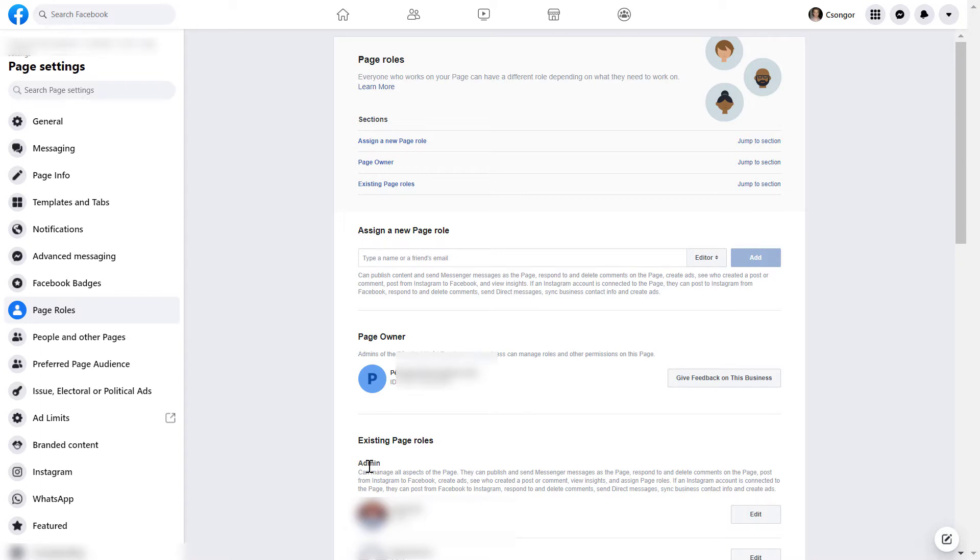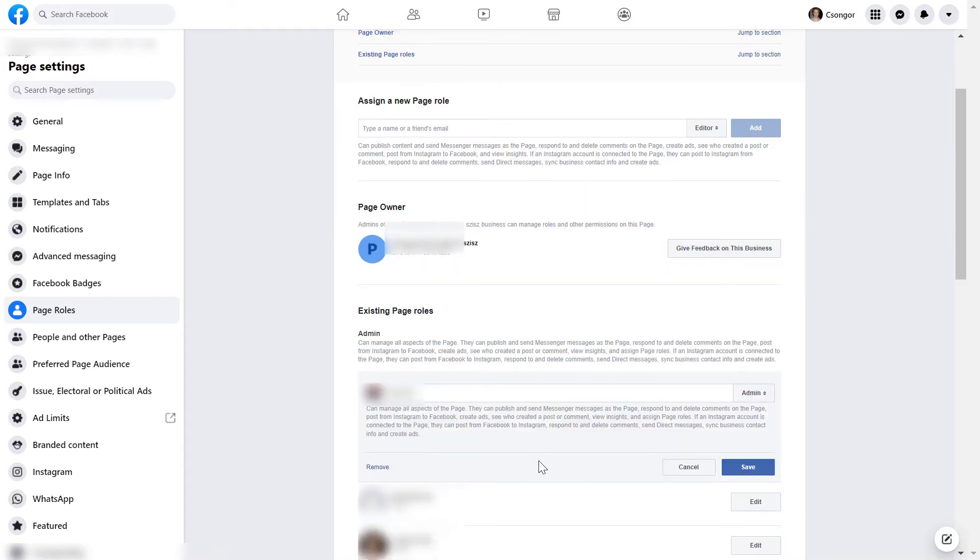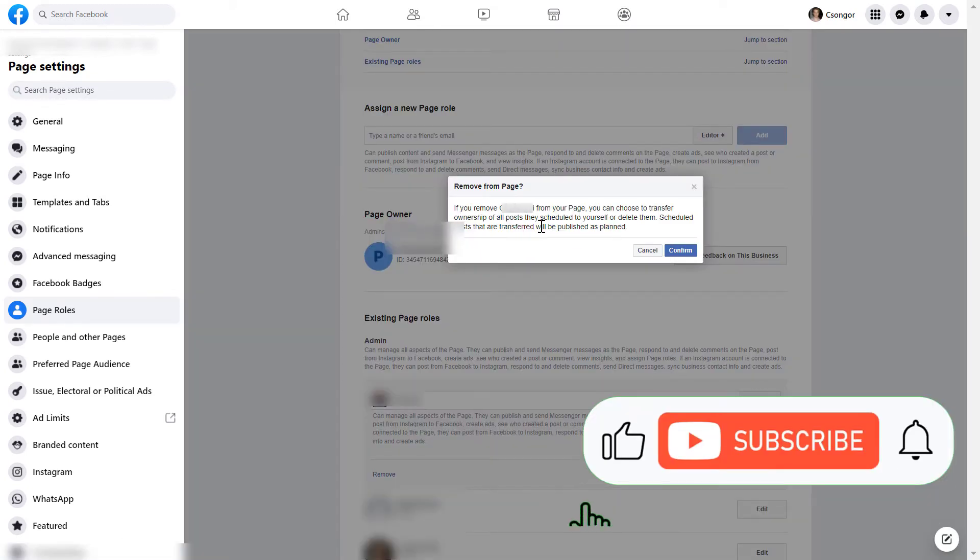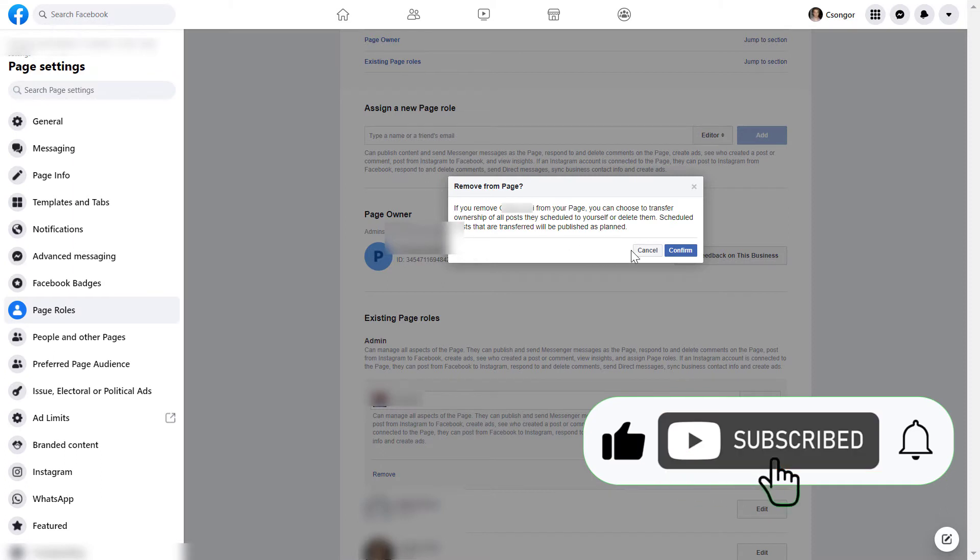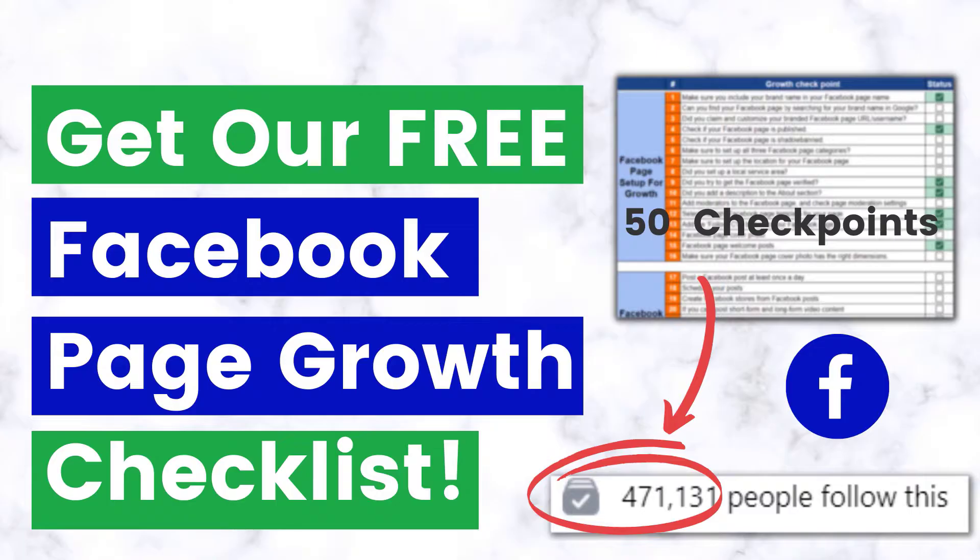To remove someone from the Facebook page completely, all you have to do is click on edit here. And then as you can see, there is a remove button here and click on that. And then you have to confirm that you want to remove this person from the Facebook page. To remove him or her, click on confirm and the person will be removed from the Facebook page. So he or she will no longer be able to manage this page.